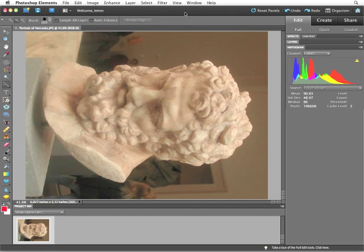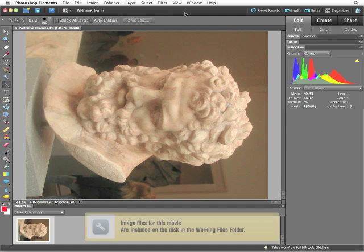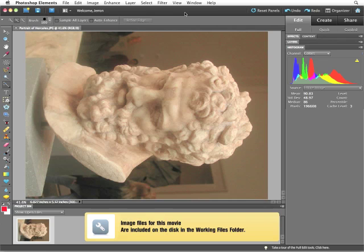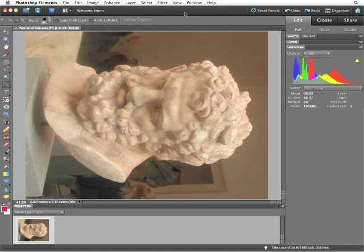In this lesson, we'll be working with the Portrait of Hercules JPEG file. This is a photo of a partial Greek sculpture of the hero Hercules — or in true Greek, Heracles — taken at the New York Metropolitan Museum of Art several years ago.